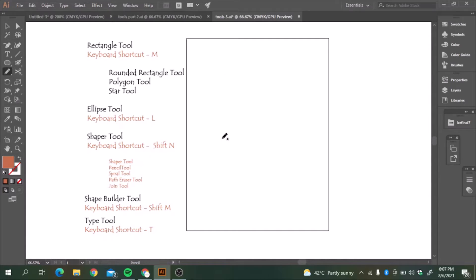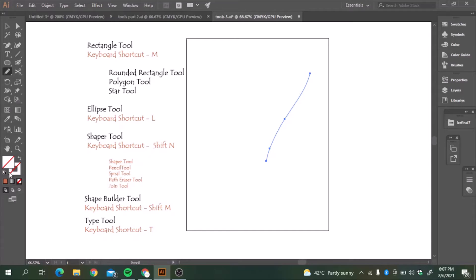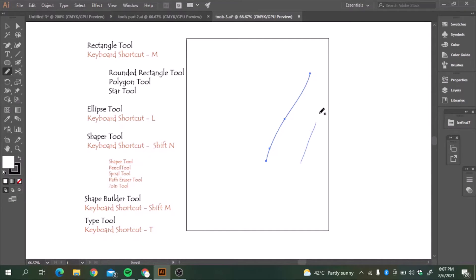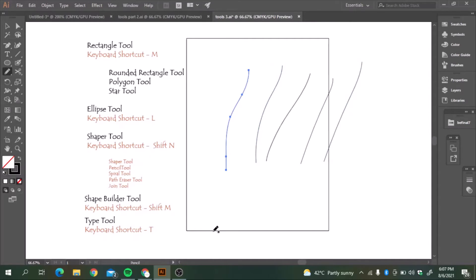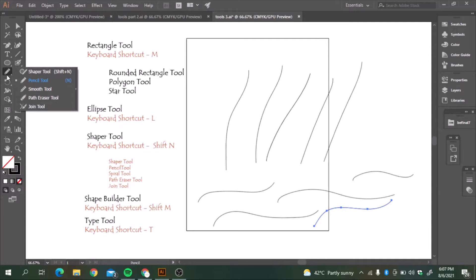It's just like a pencil we use and digitally if we want to draw an illustration. It will give us these shapes. Let me give the color so that we can see what we are working on. If I want to make waves, it will turn like this. The pencil tool is that easy and the keyboard shortcut is N.